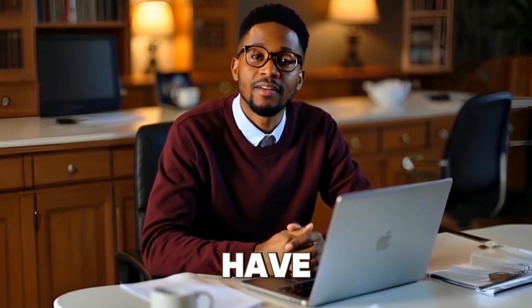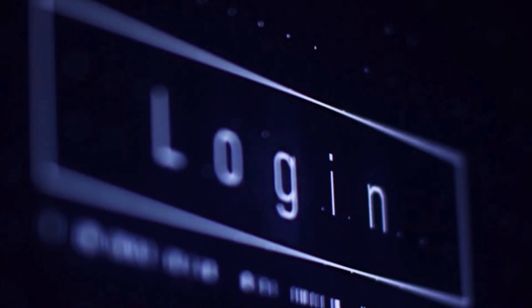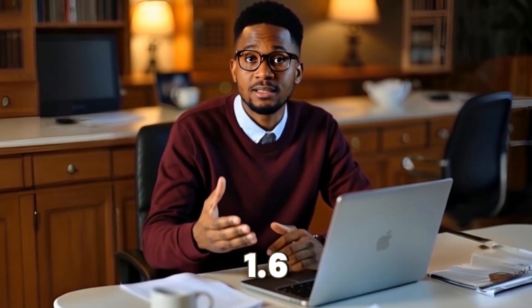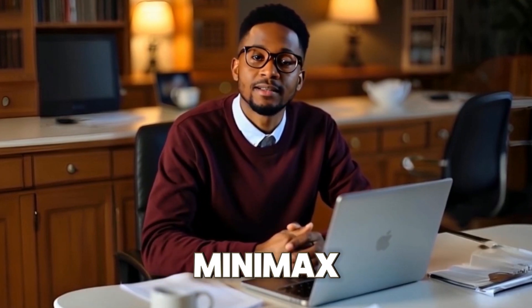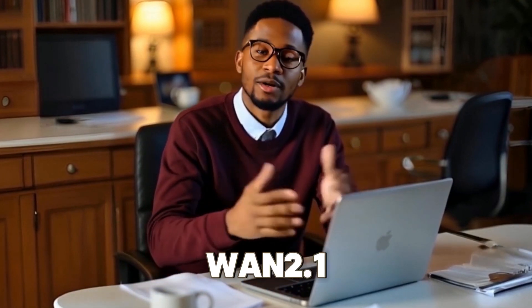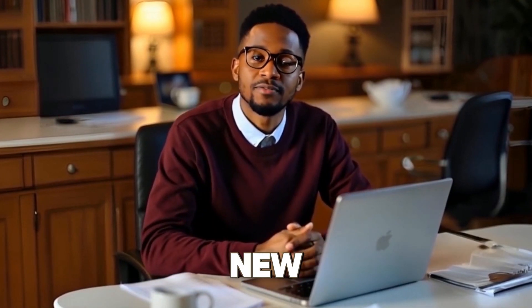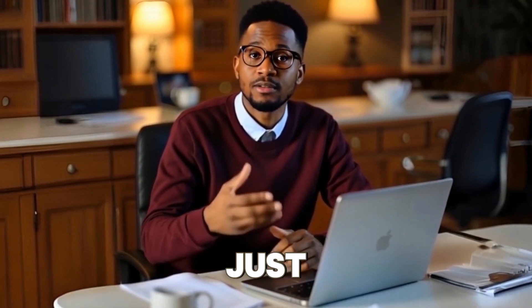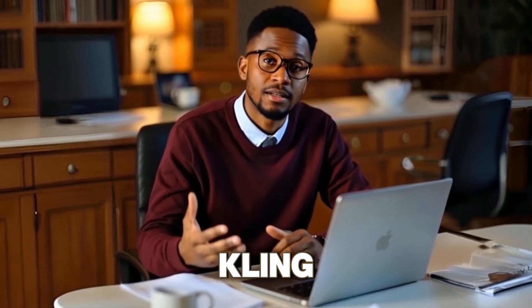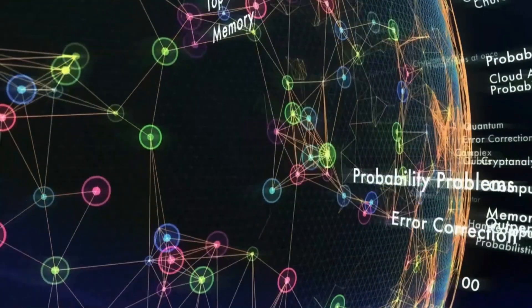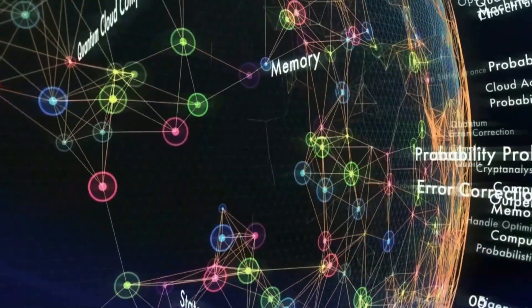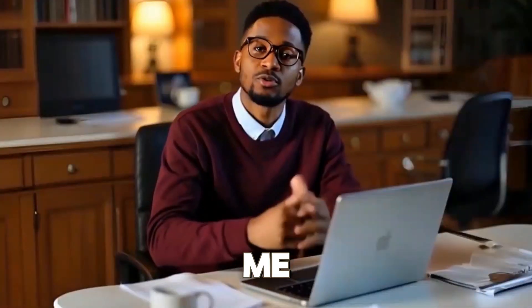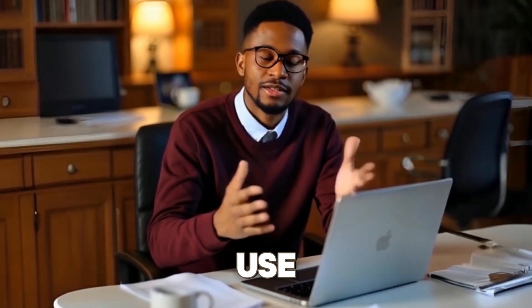What if I told you that you can now have access to the best AI video models in the world in one place? I'm talking of Kling 1.6, Minimax, Vido 1.2.1, the brand new VO2, and even the just released Kling 2.0, all happening inside OpenArt's brand new video generator. Let me show you how to use it to create mind-blowing content in just minutes.